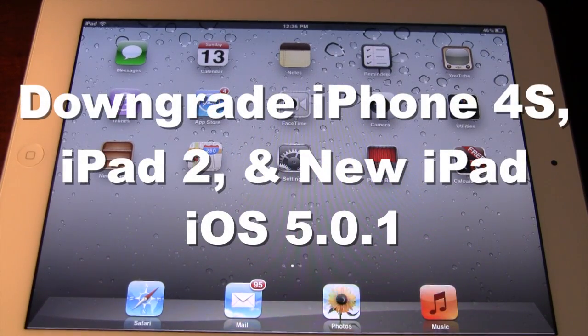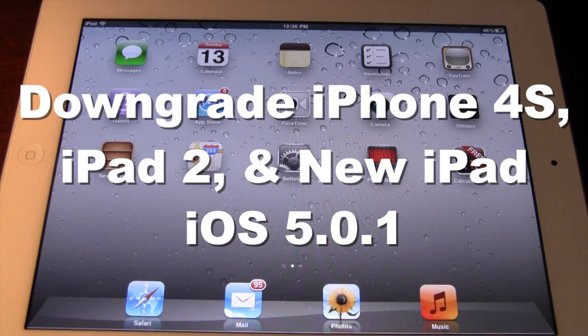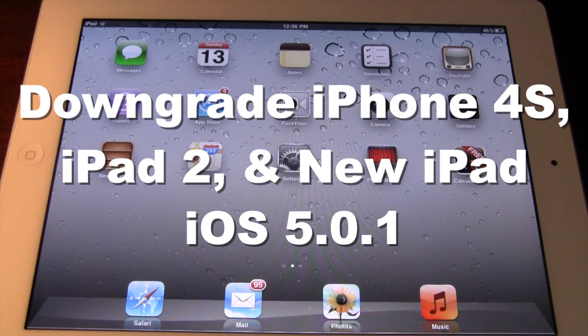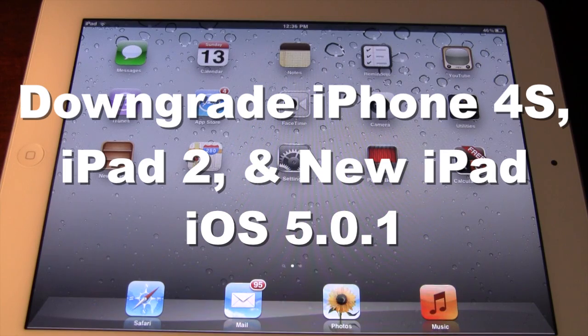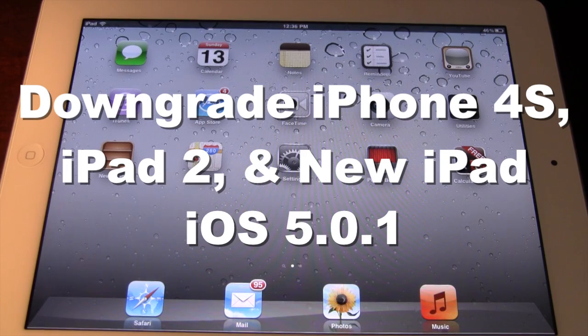Hey guys, Mitch here. Today I'll be showing you how to downgrade your iPhone 4S, your iPad 2, along with the new iPad from iOS 5.1.1 to iOS 5.0.1.